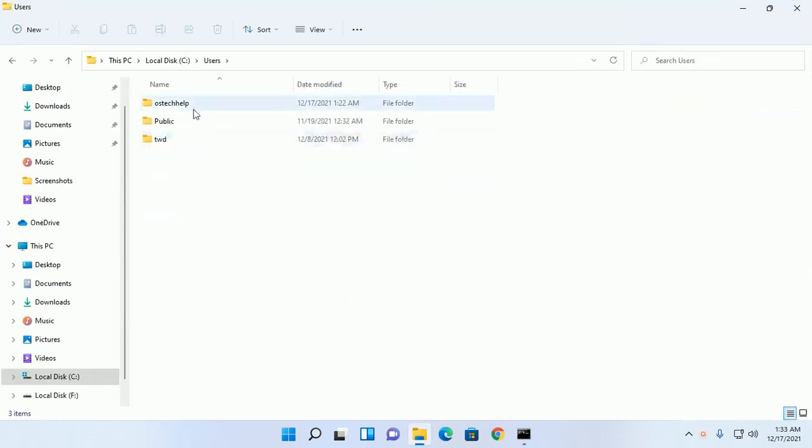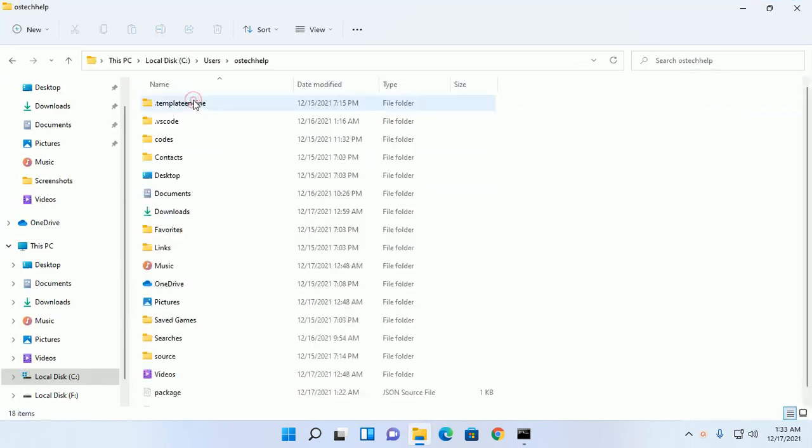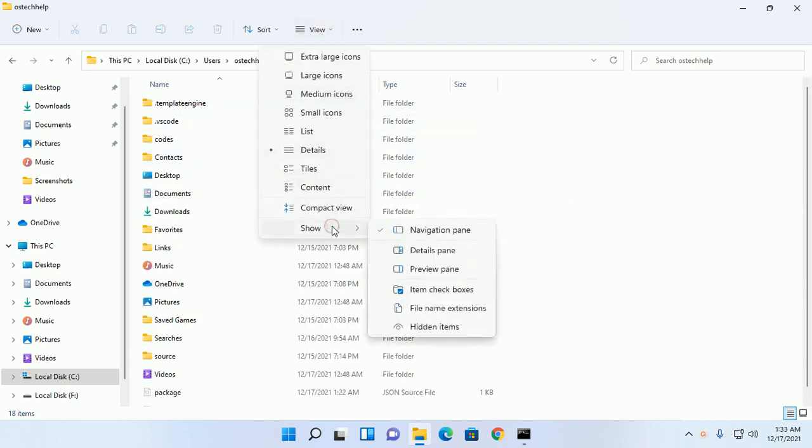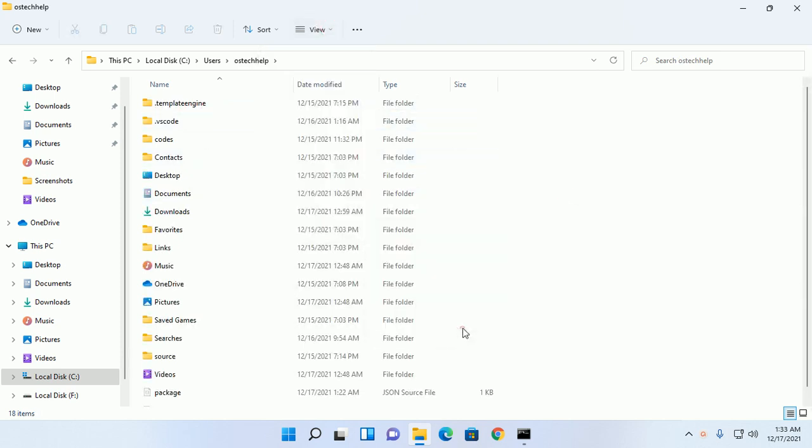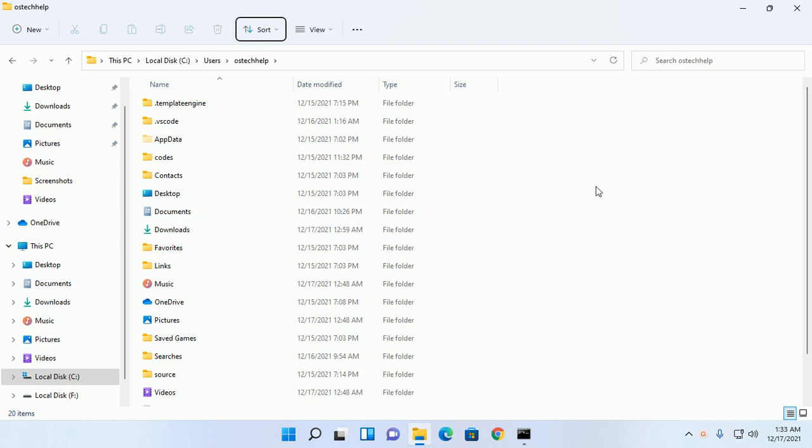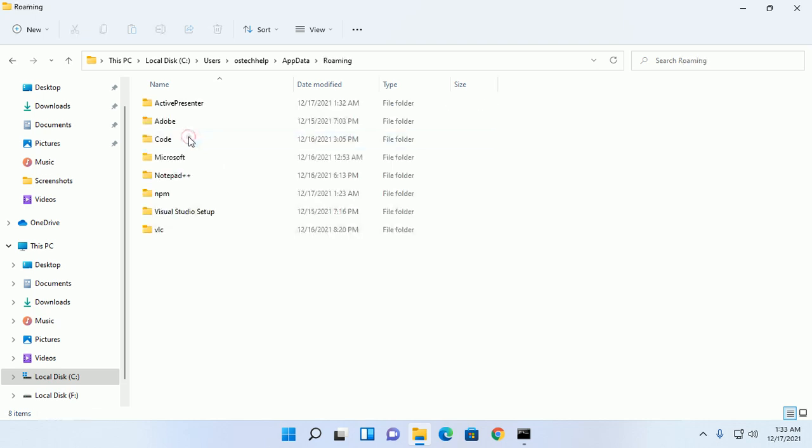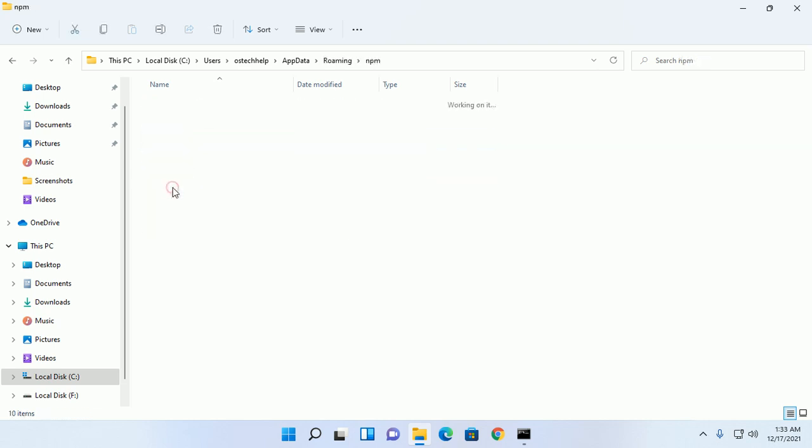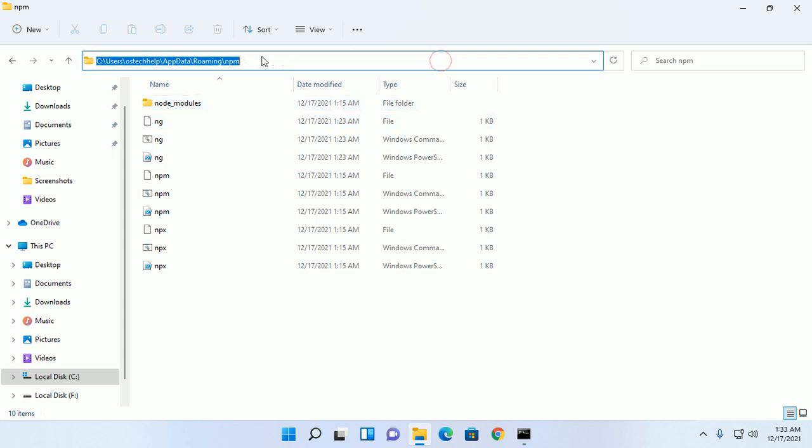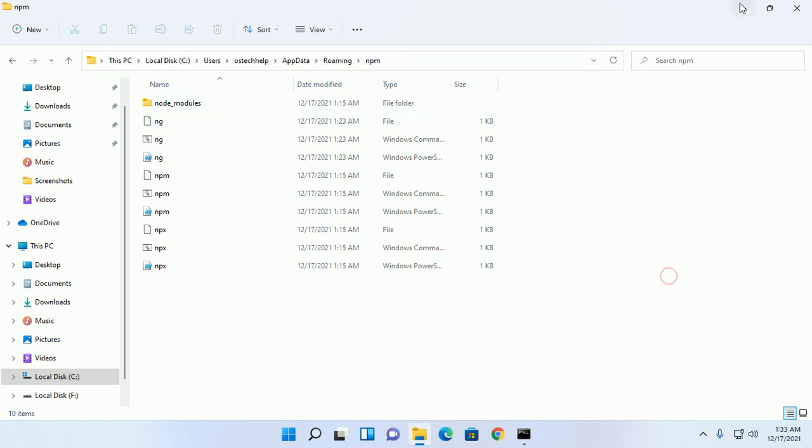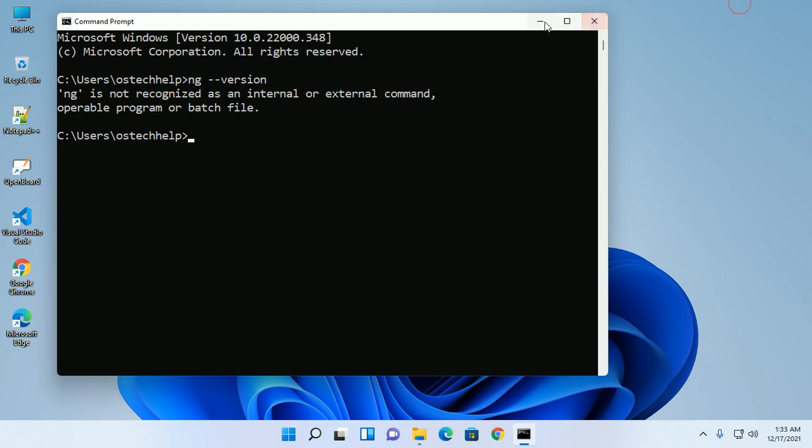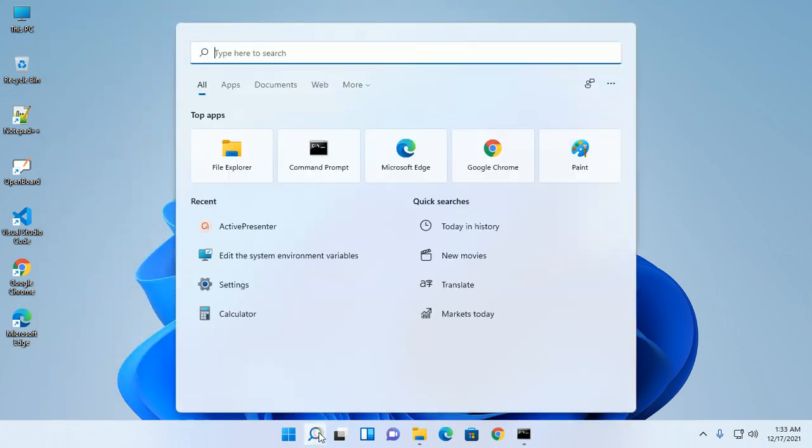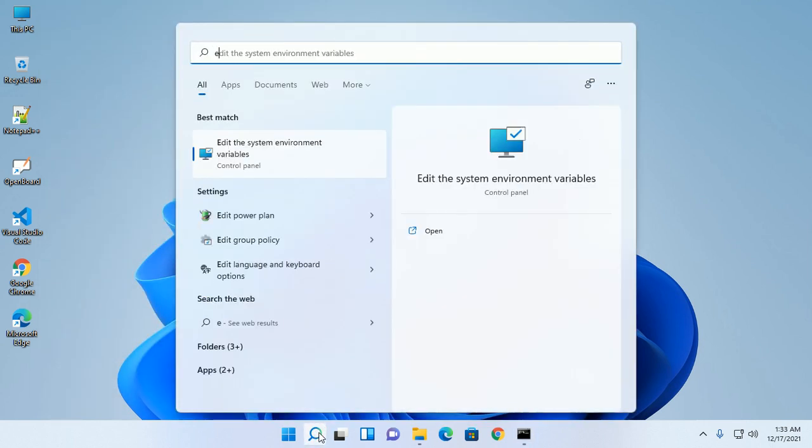Navigate to the Users folder and show hidden items. Now navigate to AppData, then Roaming. Copy this path and edit the system environment variable.